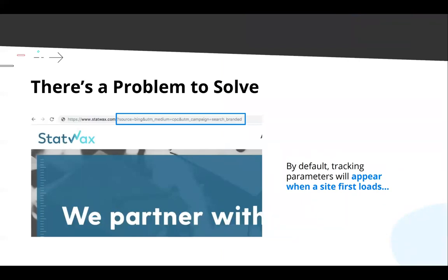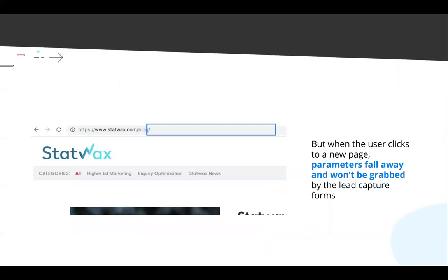There's a very big problem when it comes to tracking URL parameters. If I make a Facebook ad and the full URL sends someone to the StatWax homepage — with source, medium, and campaign — that's great, but it's only great on that single page. As soon as someone clicks to another page, those parameters fall away. By default, a form will not grab those parameters if they're not in the URL — they're just gone. We need them to stay with the user until they're ready to fill out the form.